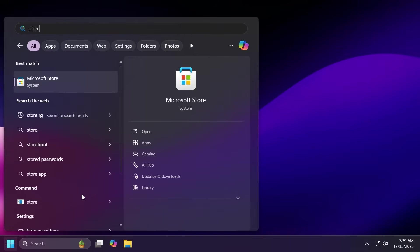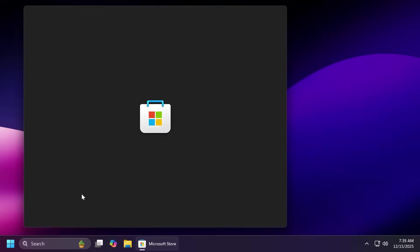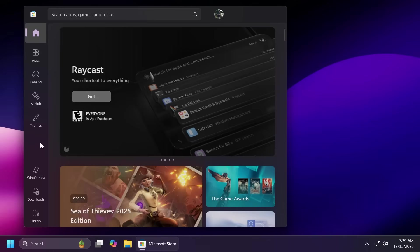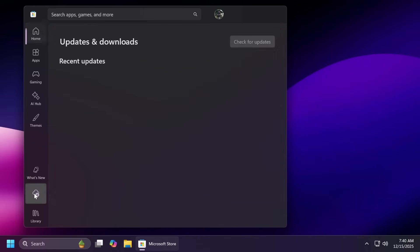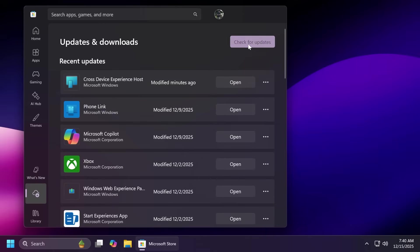First of all we're going to have to open up the Microsoft Store and inside the Microsoft Store you should see a new option in the left side here in the sidebar which is called themes. If you're not seeing it right away just go to downloads and then click on check for updates this way every Microsoft Store app and even Microsoft Store itself will be updated and you should see after a Microsoft Store restart this new themes option.